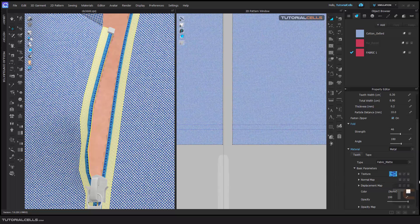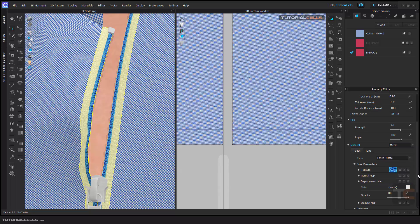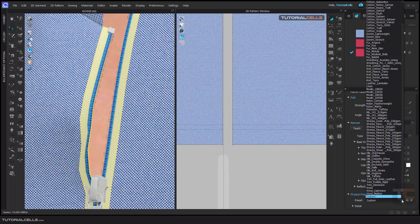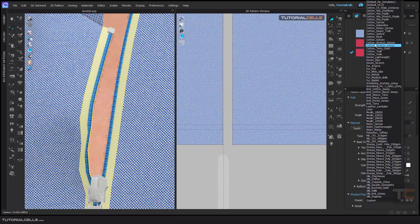Here you have to delete the normal map if you're using a custom texture, because you need a specific normal map or displacement map for that. You can also change the overall color, opacity, and reflection. Here you can change the custom physical properties — as you can see this is a separate part with different properties, and here you can add many properties in the fabric.